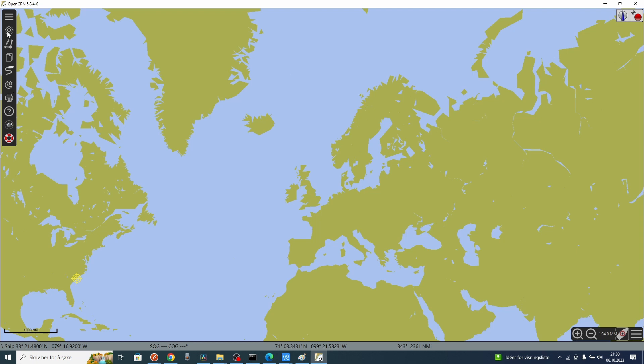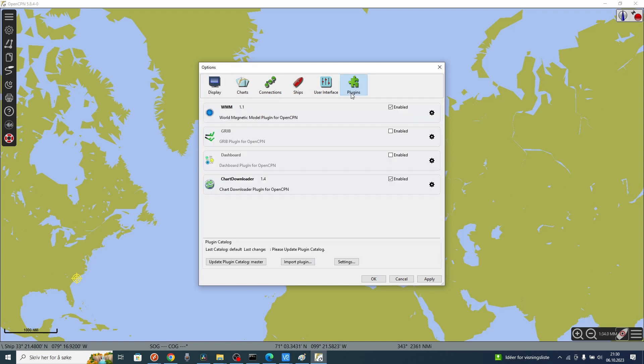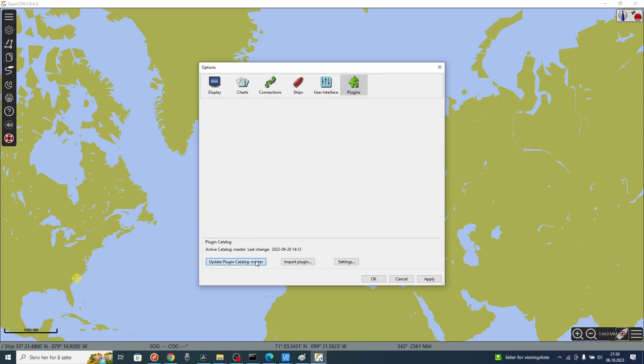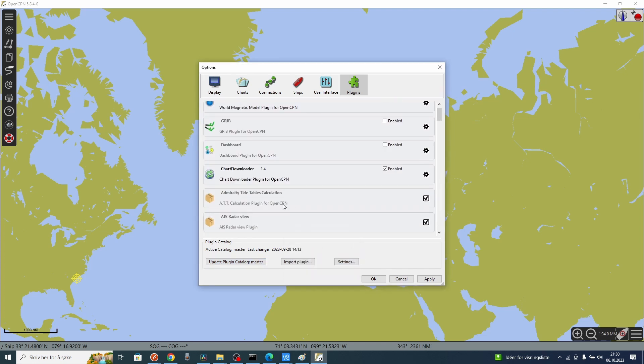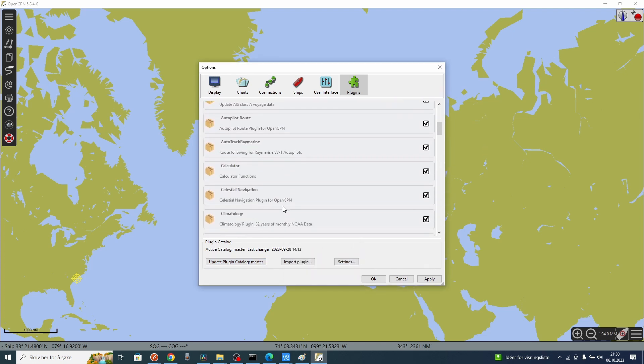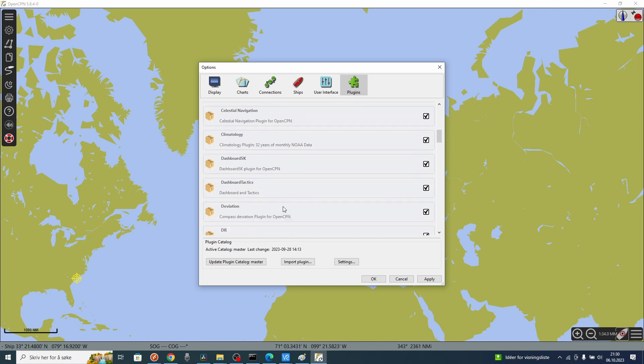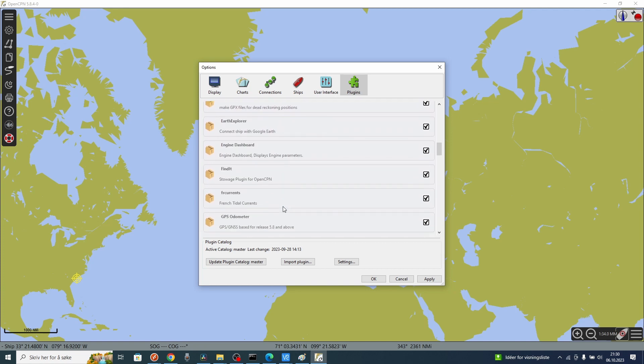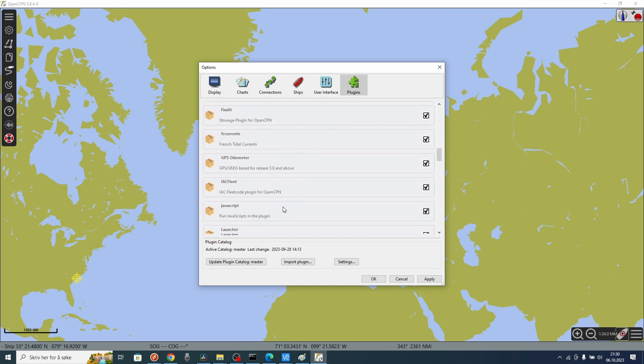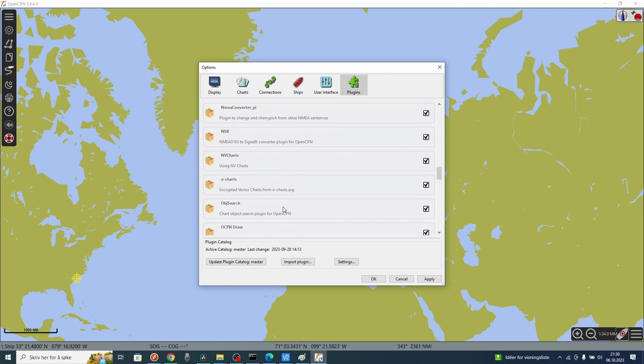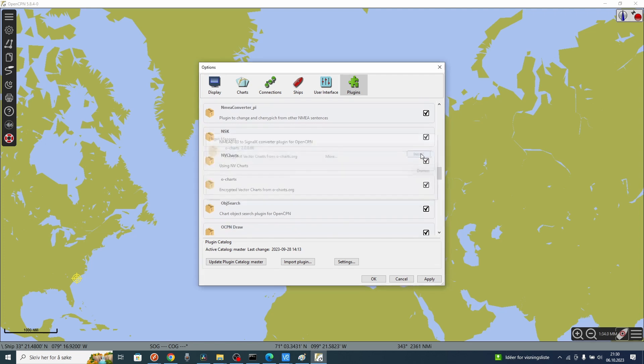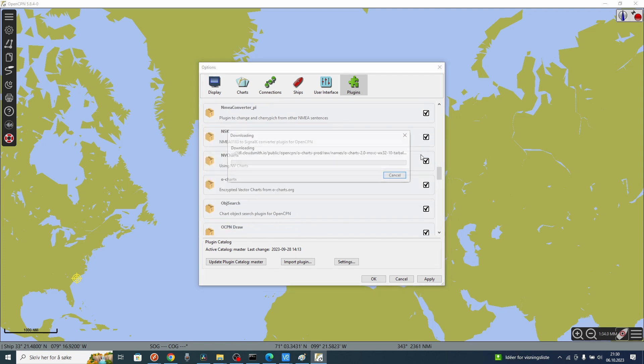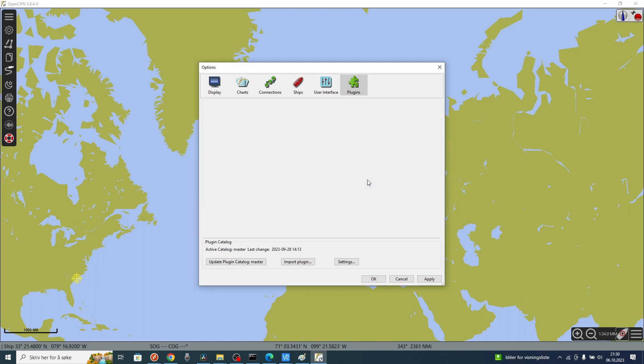Go to the gear. Go to plugins. Install the plugin for oCharts. Update the plugin catalog. Master. Enter. Now you are contacting the internet and updating the plugins. Then you have to find the oCharts plugin. Here it is. Press install. Then it is installed.